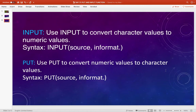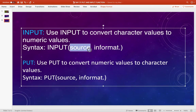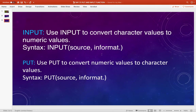This is the syntax for the PUT and INPUT functions. Here, what is the source? Basically, source is the SAS character expression to which we want to apply a specific informat — for example, for which variable values I want to make changes, like converting a character value to a numeric value.